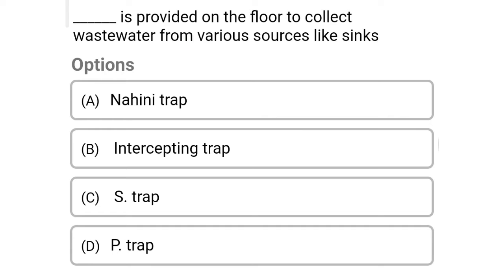Next question: this is provided on the floor to collect wastewater from various sources like sinks — option A: nahani trap, option B: intercepting trap, option C: S trap, option D: P trap. The correct answer is option A, nahani trap.